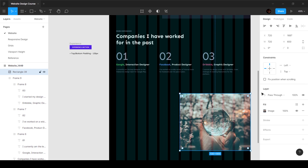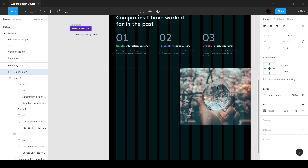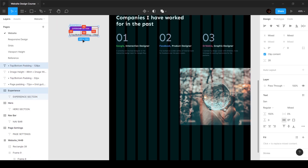We don't have to make this work with the grid. What we can do is just move this over to the right side. I want the left side to take 50 percent of the space and the right side to take 50 percent. I'm going to define a height of 600 pixels — I think that's a good number, though you can go 700, 400, or 500.